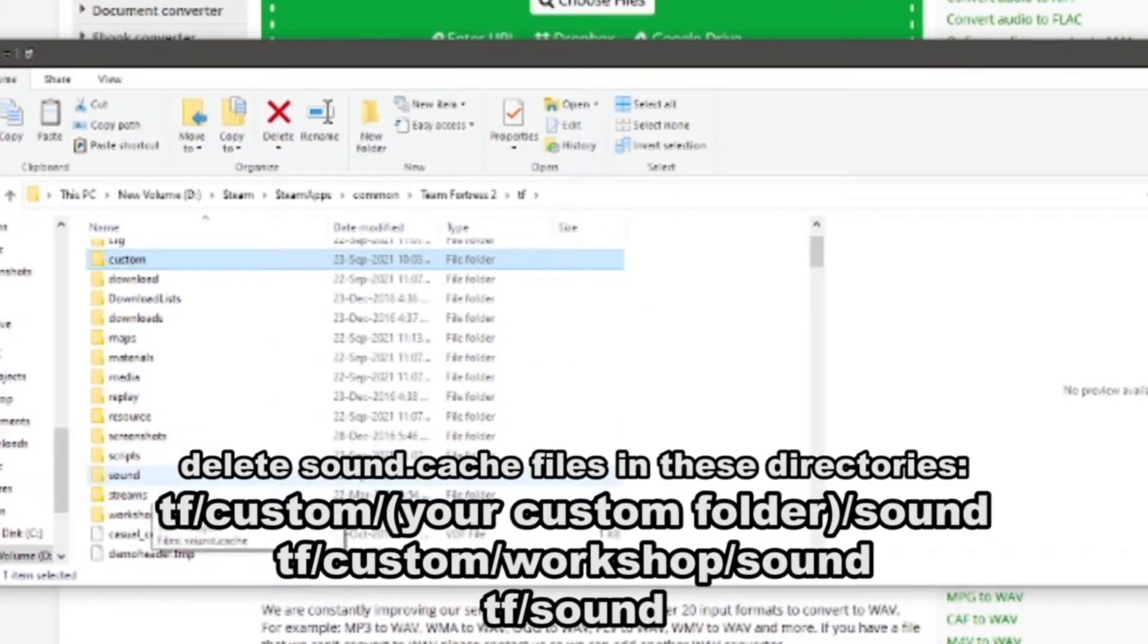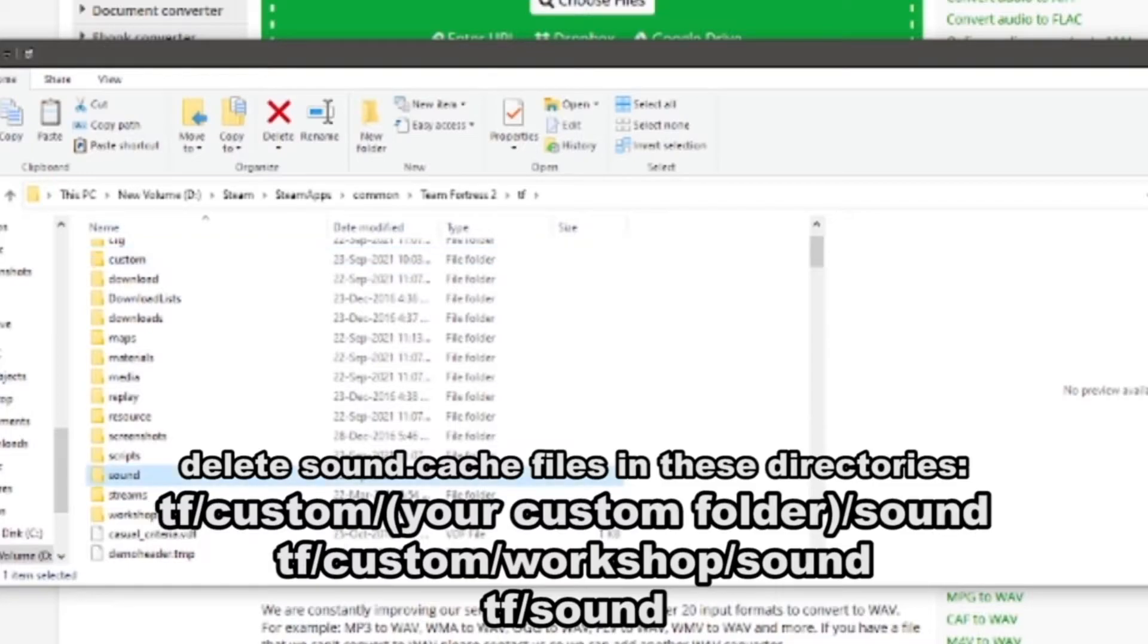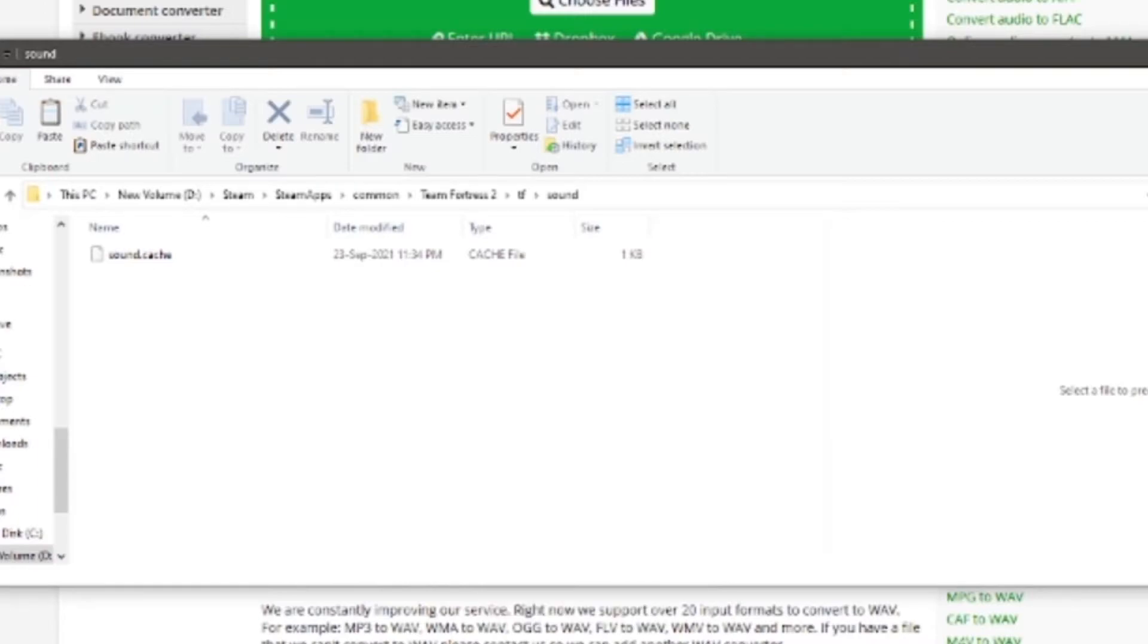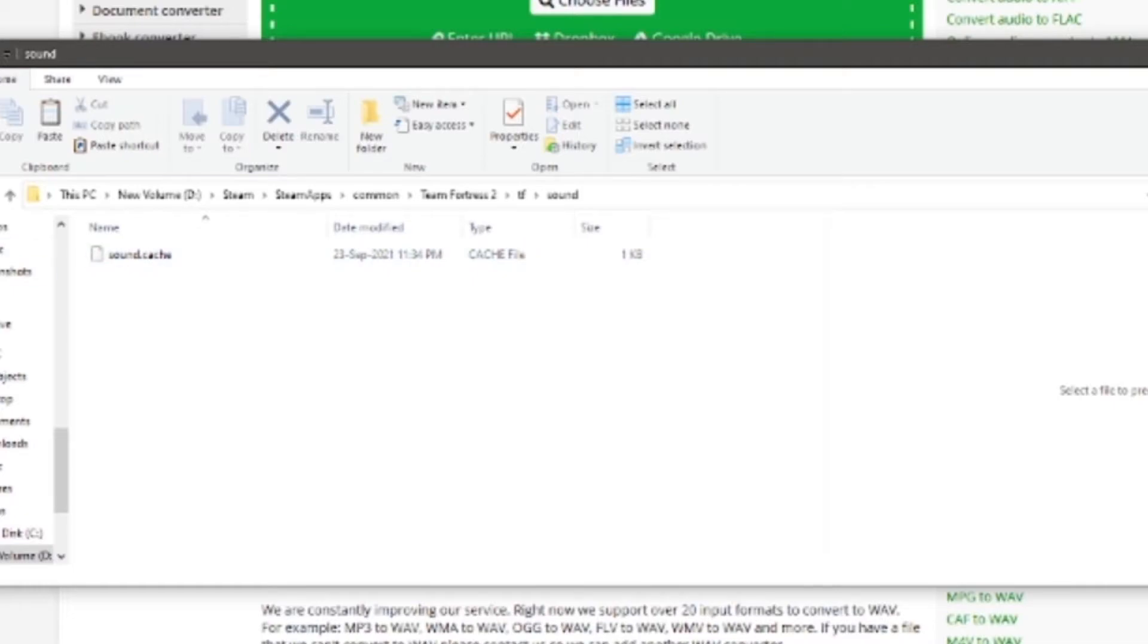And another one in the main TF folder - go to sound, delete the sound cache file there. You probably don't have to delete all three of those. You could probably just delete the one in your custom files folder, but it's better to be safe than sorry. This isn't going to screw with the game or anything. It's just a sound cache file. It'll recache everything as soon as you boot up the game again.